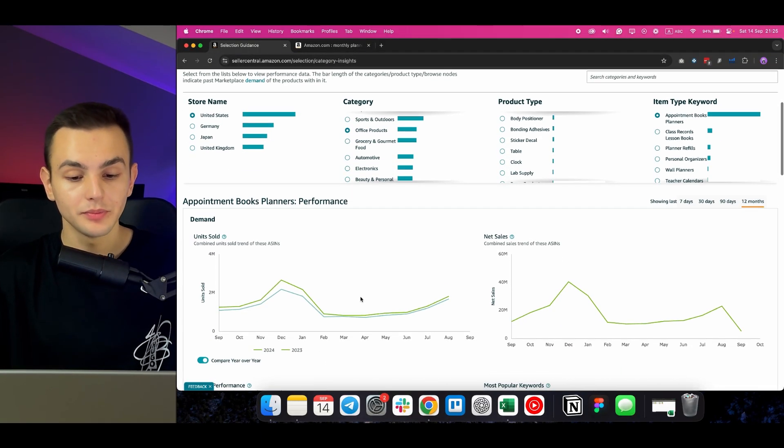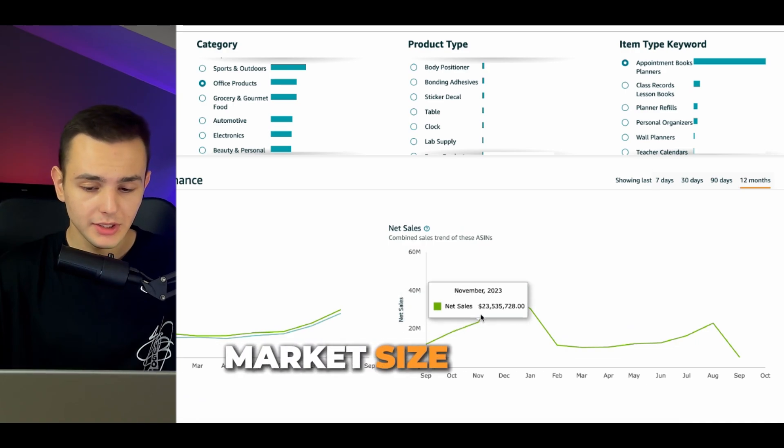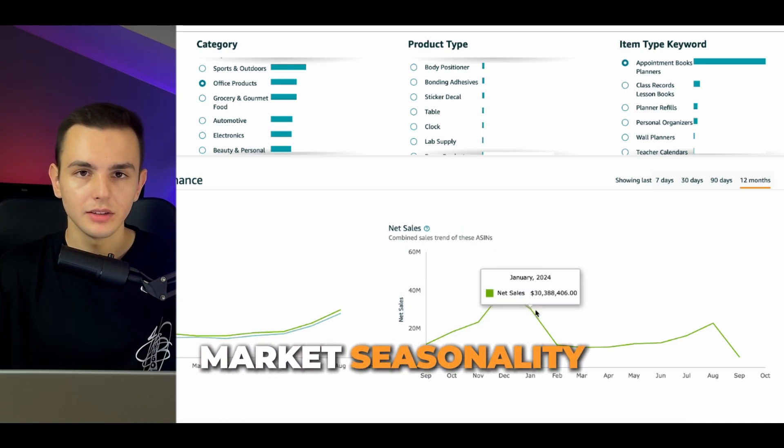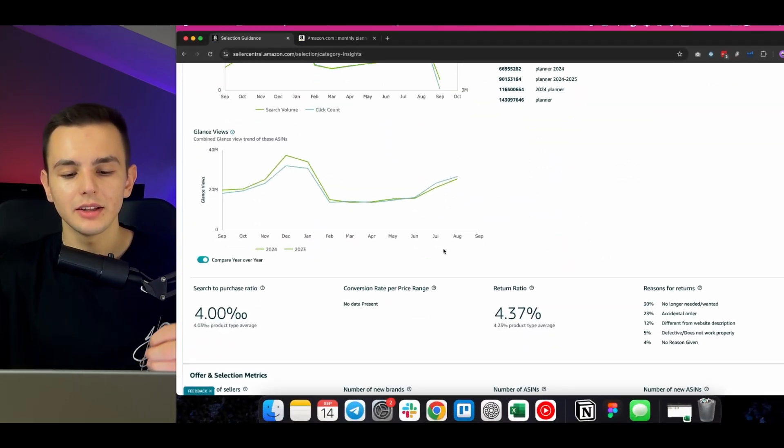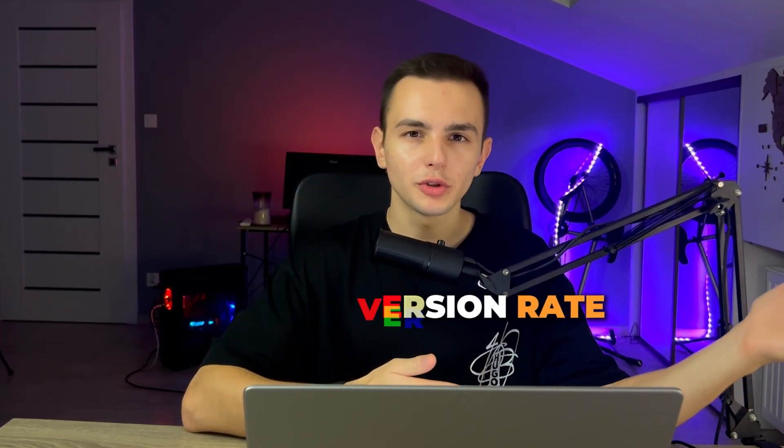Let's gather everything we just went through. The most important part of Category Insights is that you can see market sales even without selling the product or having access to SQP data. You can understand the market size, market seasonality, market growth, market refund rate, and market conversion rate based on search volume. There is a ton of valuable information on one page that I highly recommend using when researching new products to understand market performance.